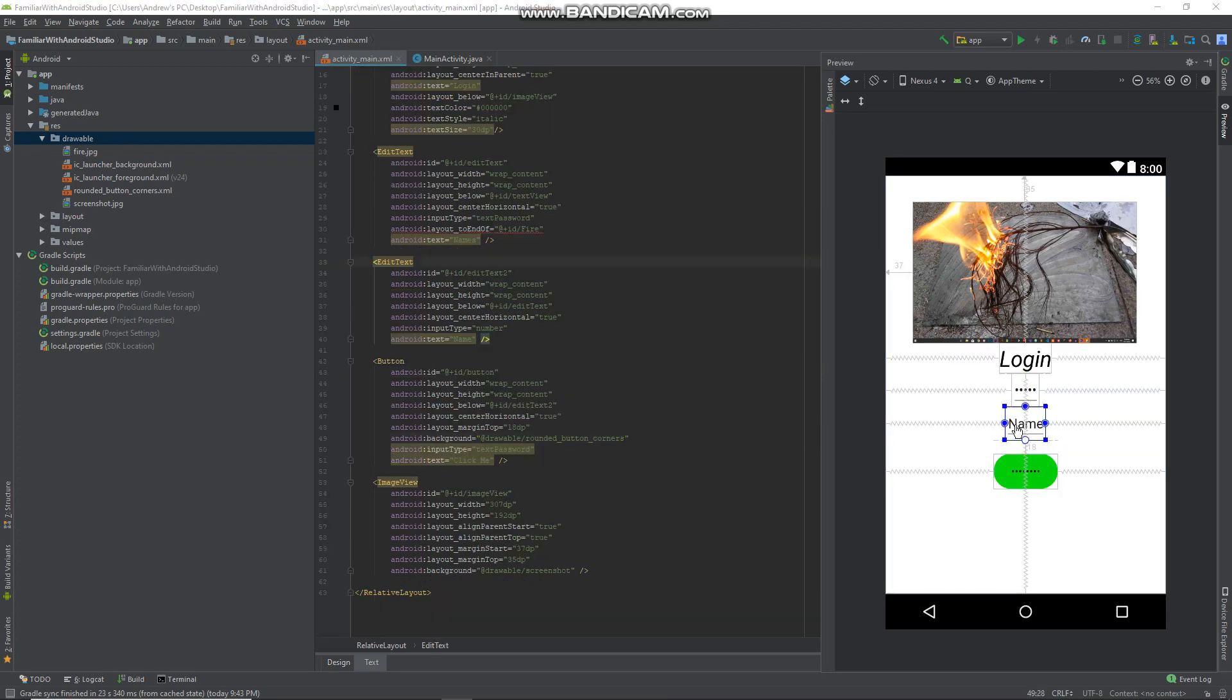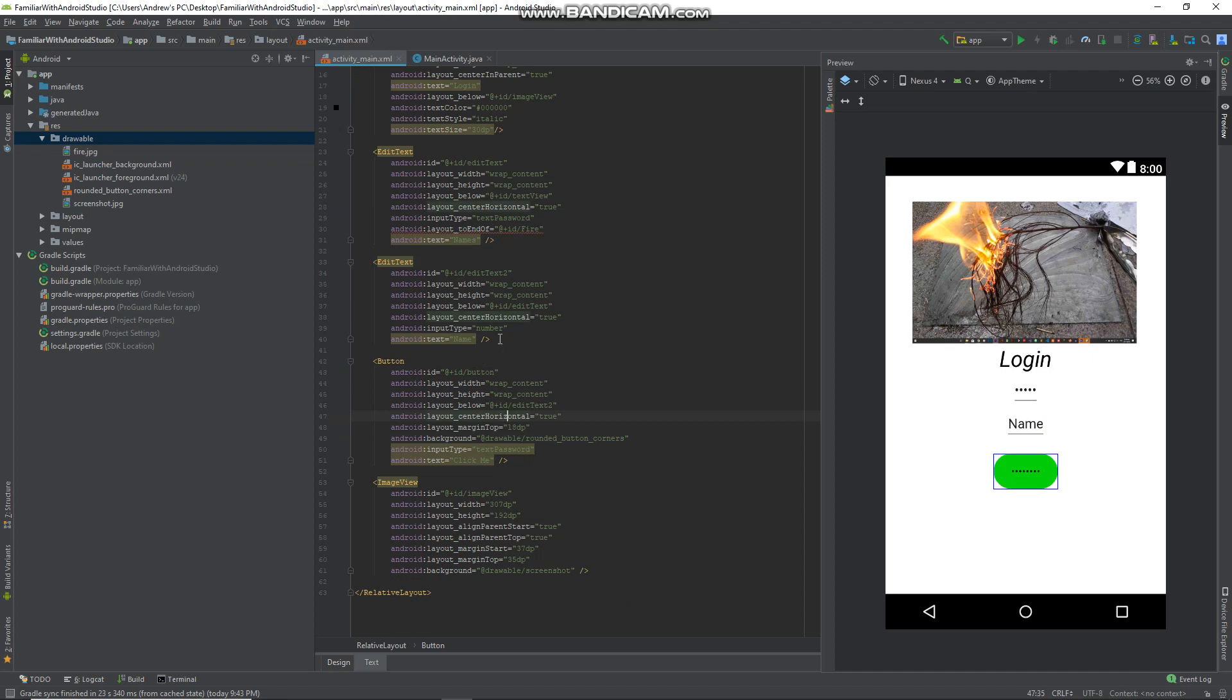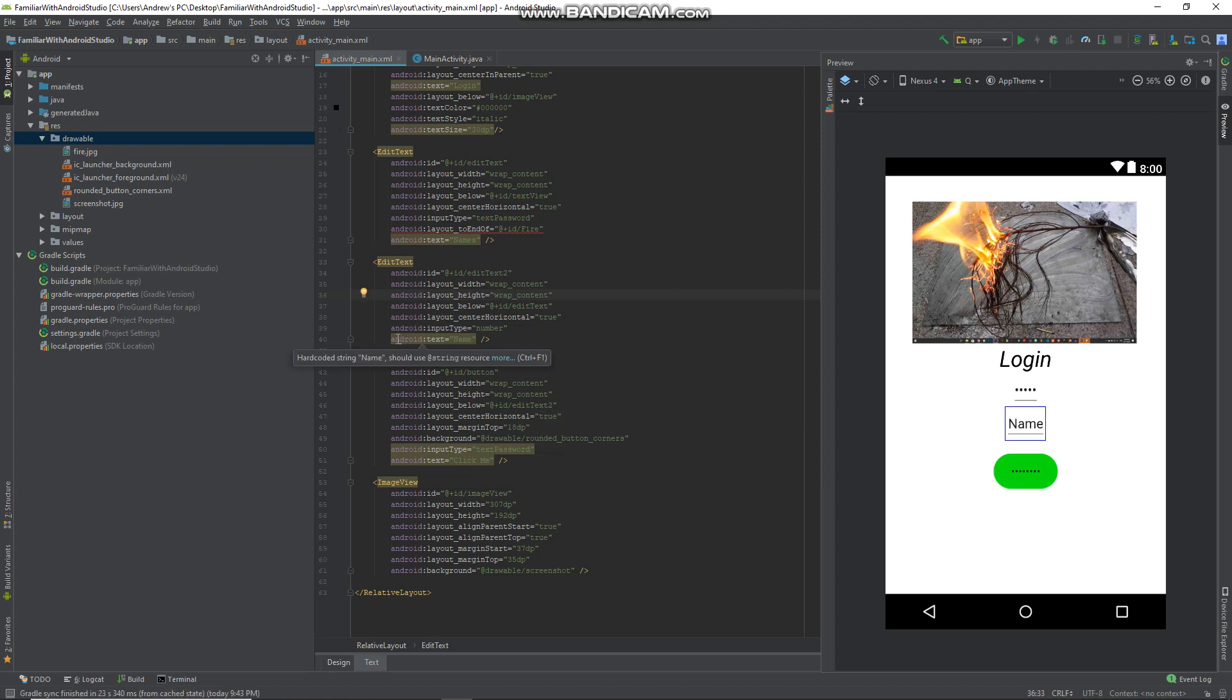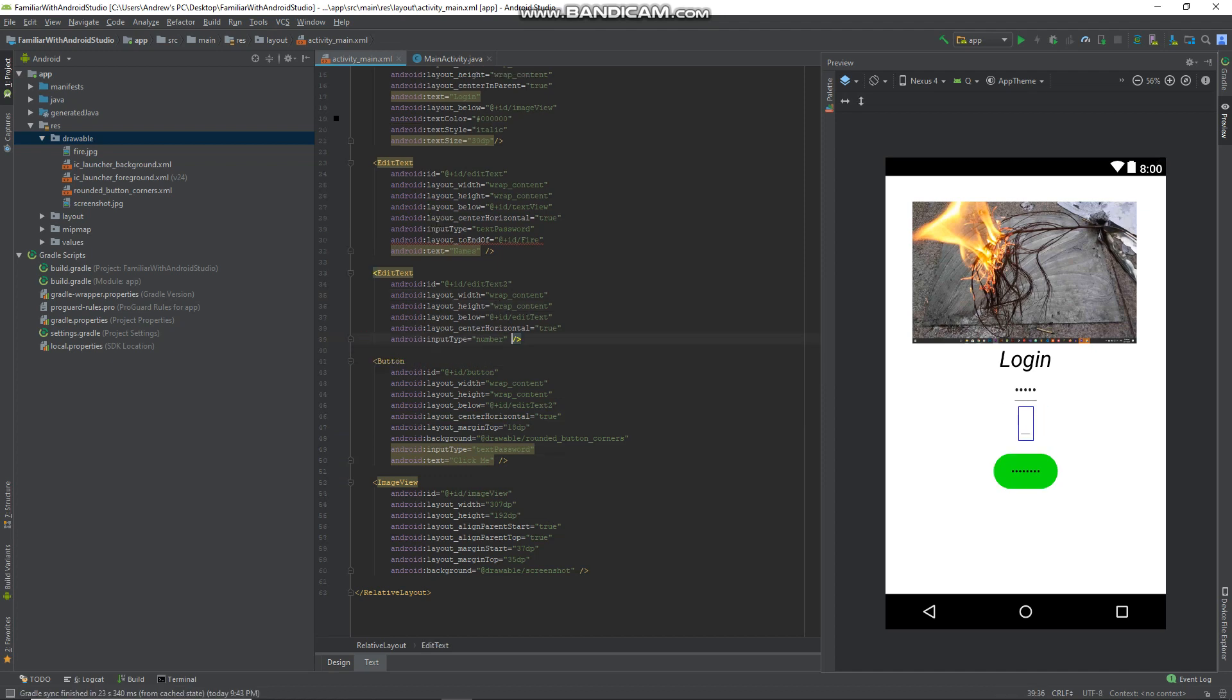For example, in this text field it has the text 'name', but we don't want it to have the text name where it's too dark for the user.